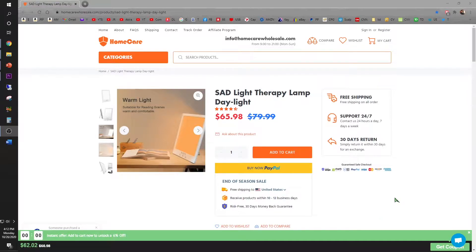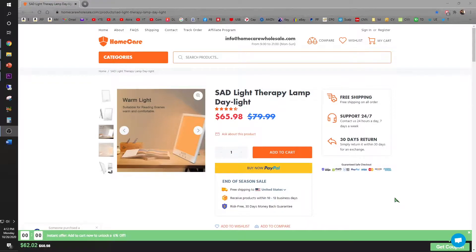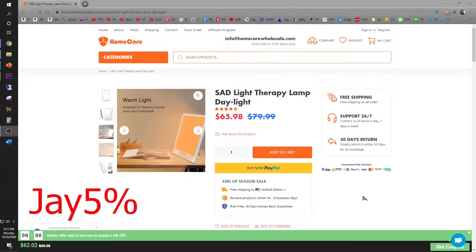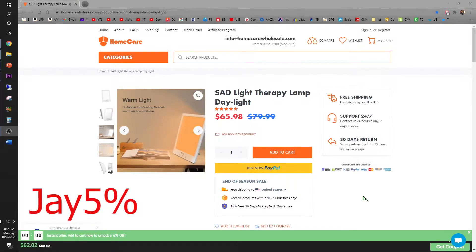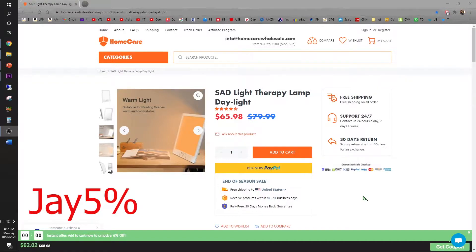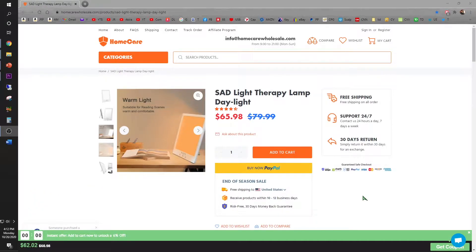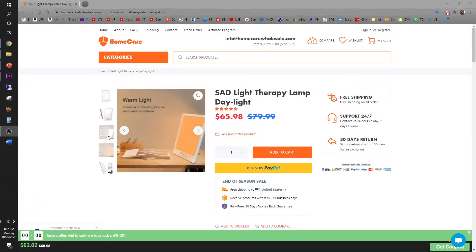So let me introduce to you the Homecare SAD Light Therapy Lamp that's available on their website for $65.98. Now check this out. If you enter the code J5%, you can save yourself 5% off. And make sure you stay tuned for a drawing for two lucky winners to win this therapy lamp.